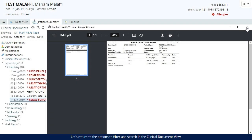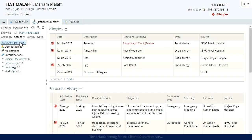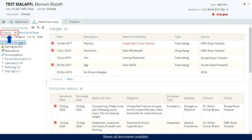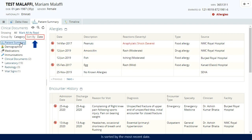Let's return to the options to filter and search in the clinical document view. The default setting for the clinical document view shows all documents available, is grouped by the category and is sorted by the most recent date.